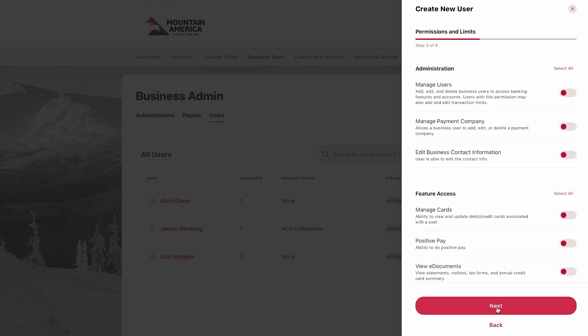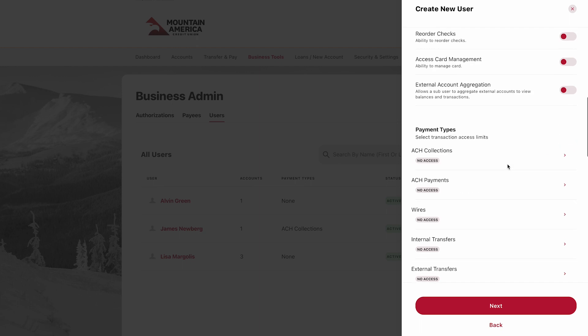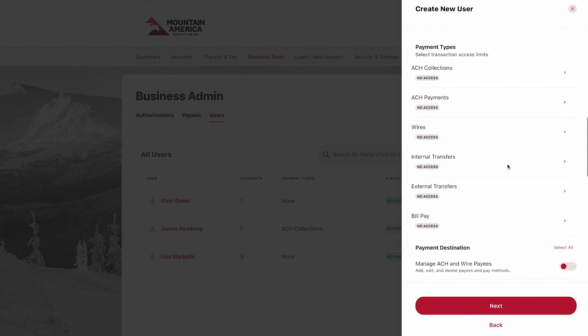Now it's time to select the permissions you would like to apply. If you would like this user to have payment permissions, you can also adjust their access levels in the Payment Types section. You can set limits for this user, as long as they do not exceed the overall company limits.